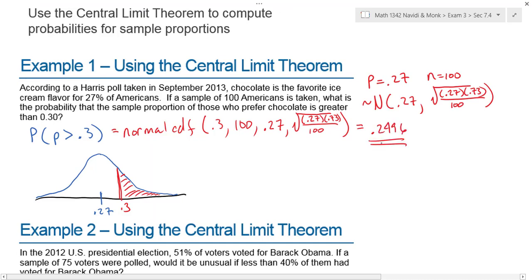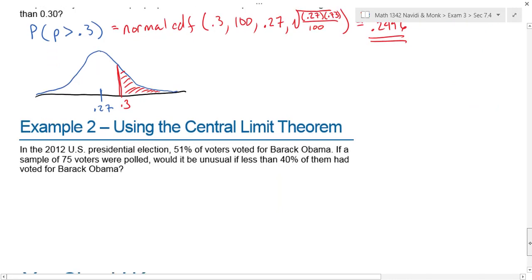That result of 0.2496 means that if I have a sample of 100 people, the probability that more than 30 percent of them will say chocolate is their favorite ice cream is approximately 25 percent — which is not unusual.